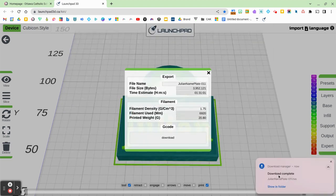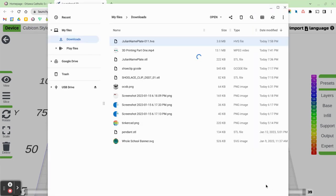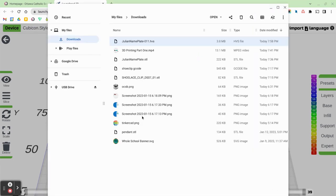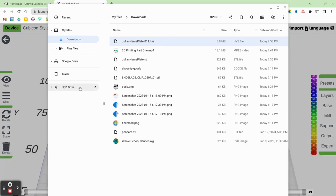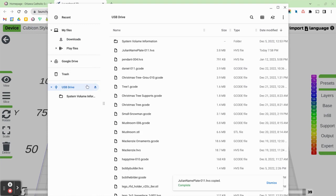Now, it says download complete. I'm just going to show in folder. And I know that it's currently downloaded onto my Chromebook. But I actually want to make sure that it's put into my USB drive so that I can stick the USB into the printer and just get going. So I'm just going to click it and I'm going to drag it over to my USB drive.